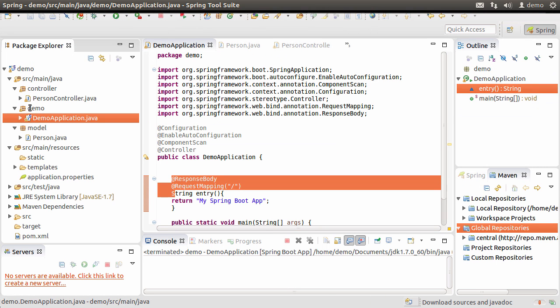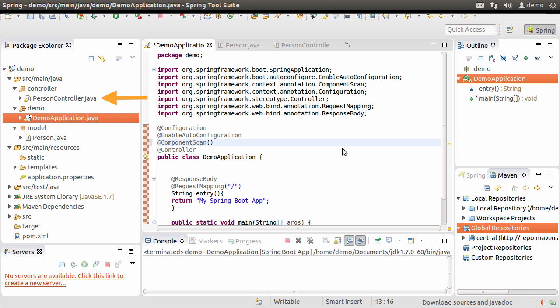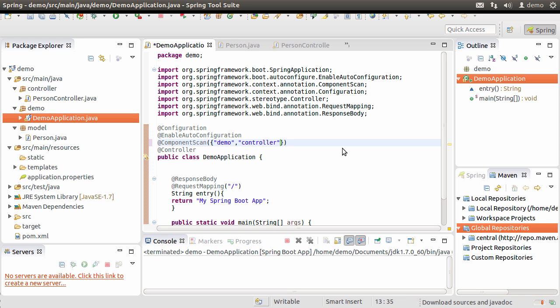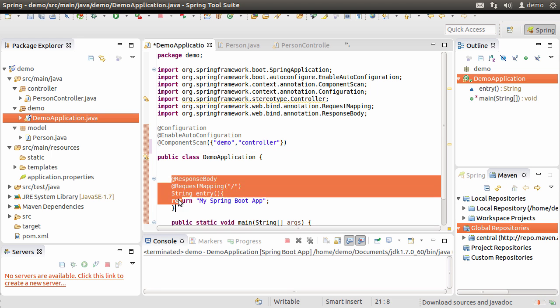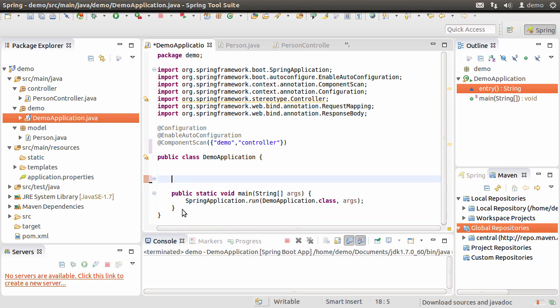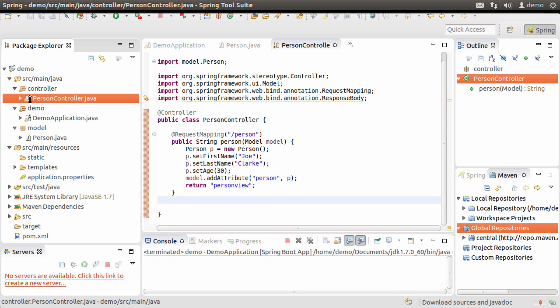Now let us go back to our demo application.java file. Here for the component scan, the way it is set up right now, it will only scan the package demo by default. We need it to scan the controller package also to discover the controllers. So let us include it in the add component scan annotation. The way you do it is by using curly braces within parentheses and then adding the package names demo and controller within quotes and separated by comma. Let us remove the controller annotation as we want to move all of our controllers out and keep them in the classes in the controller package.